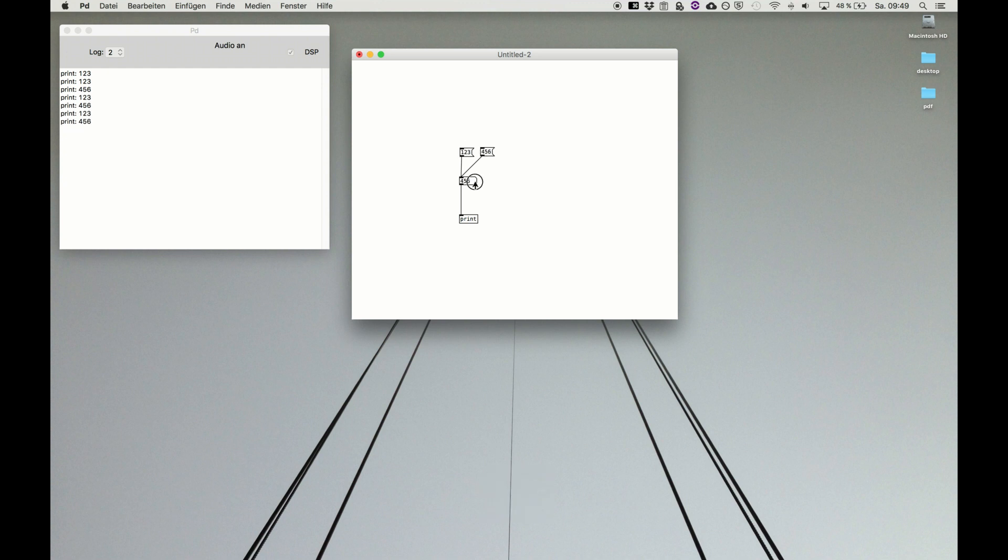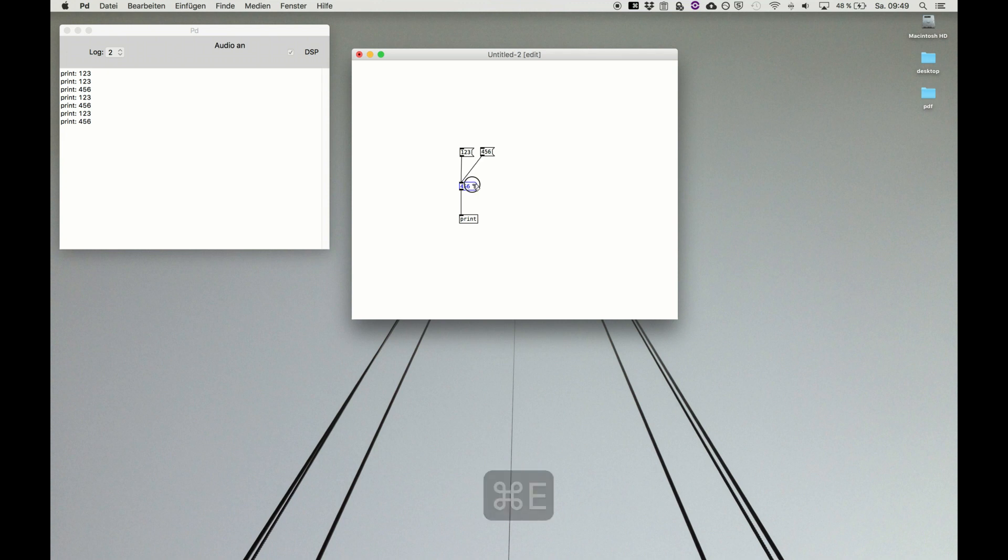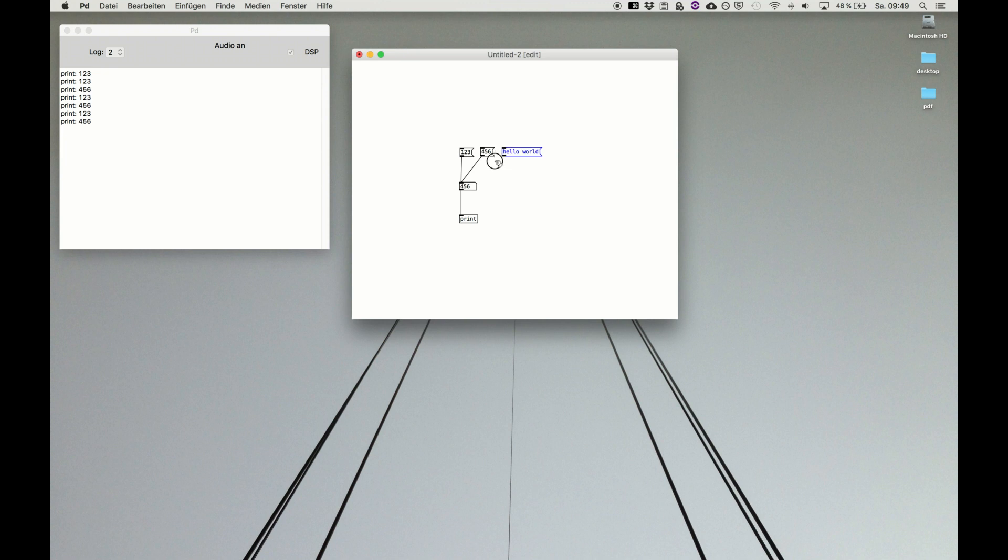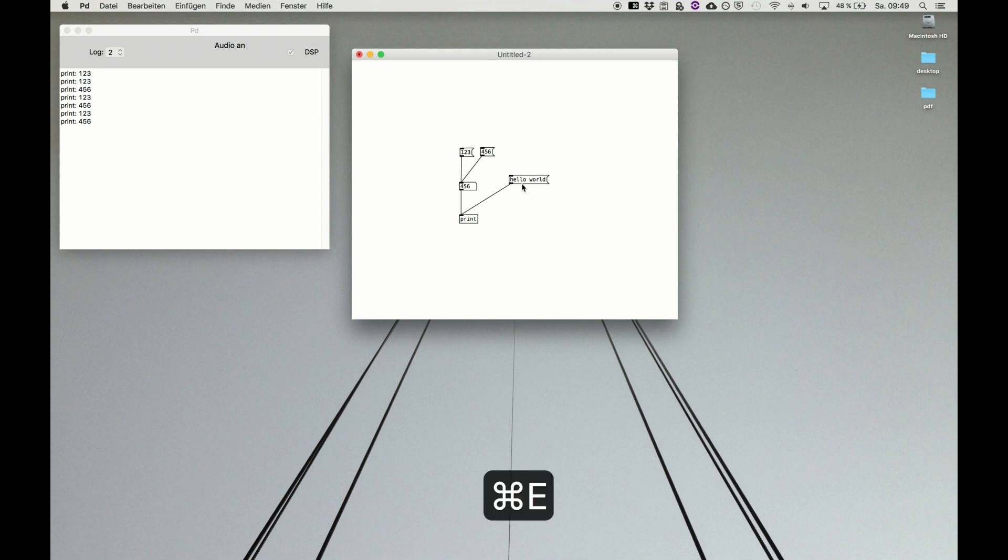Number boxes by default forward the information straight to their outlet. And messages as we have seen can contain two atoms, for example hello world. It's like two words and we can instantly print them, connect them here and it says hello world.